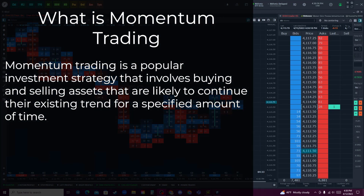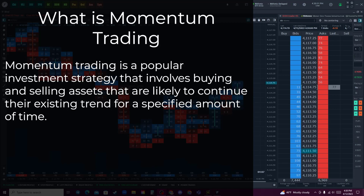Momentum trading is a popular investment strategy that involves buying assets that have been performing well recently and selling assets that have been performing poorly. The idea behind momentum trading is that assets that have been trending up in price are likely to continue doing so, while assets that have been trending down are likely to continue that trend as well. Traders who use momentum trading strategies often look for assets with strong price momentum, meaning that the asset has been consistently rising in price over a period of time.